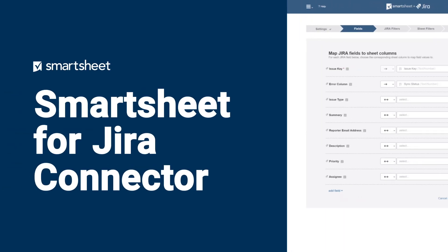The Smartsheet for Jira Connector enables you to map data between Jira and Smartsheet and have it synchronized automatically.